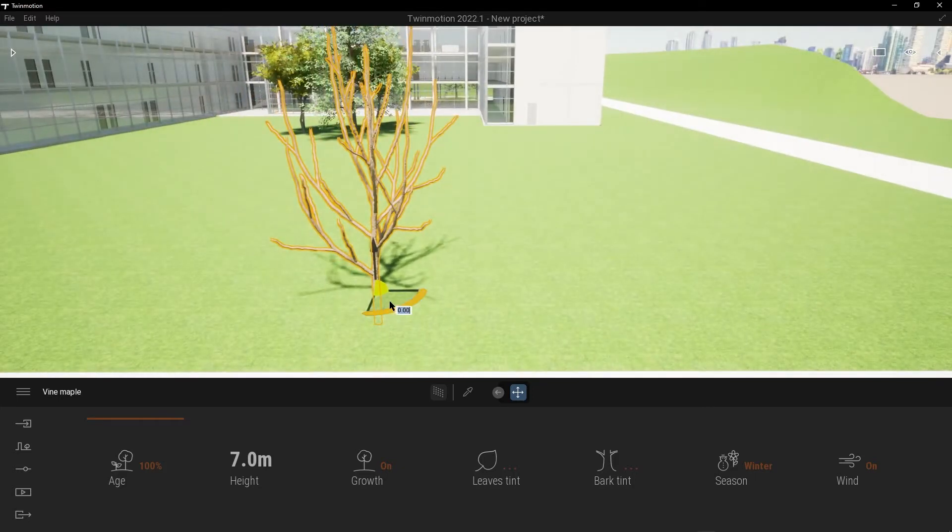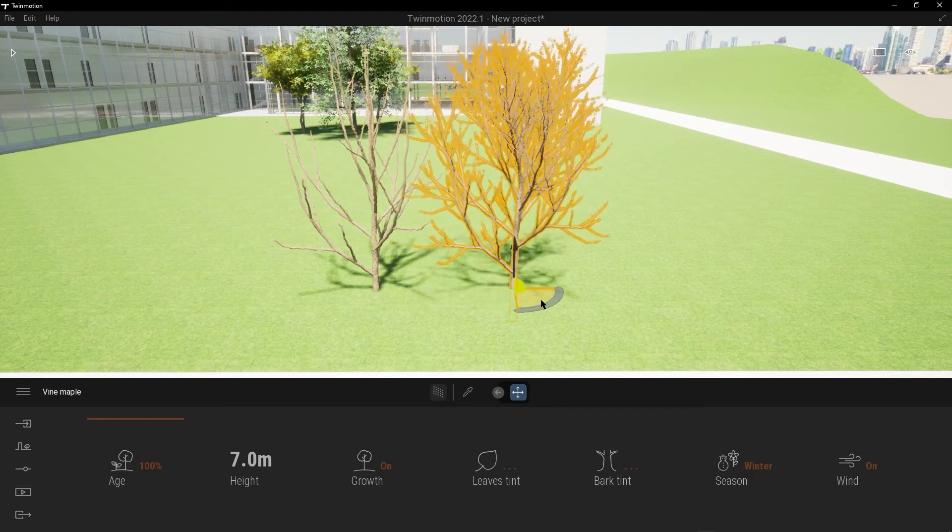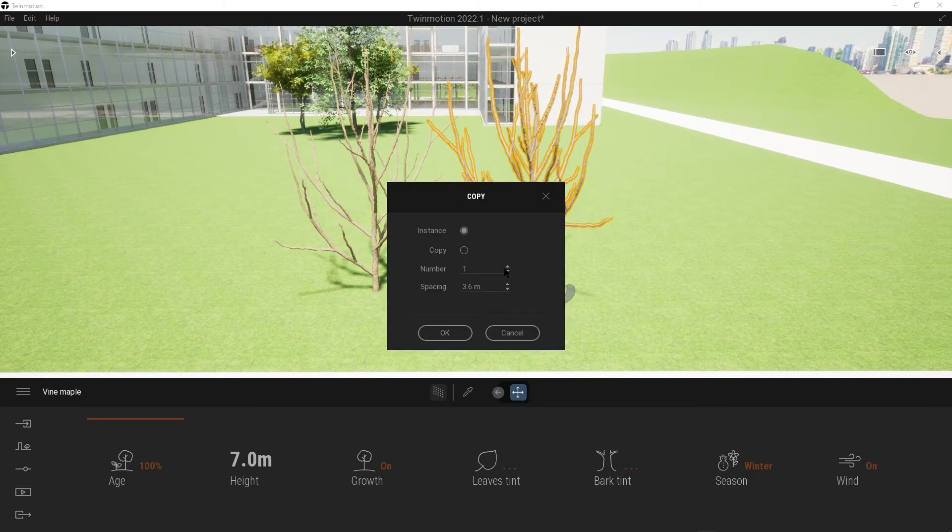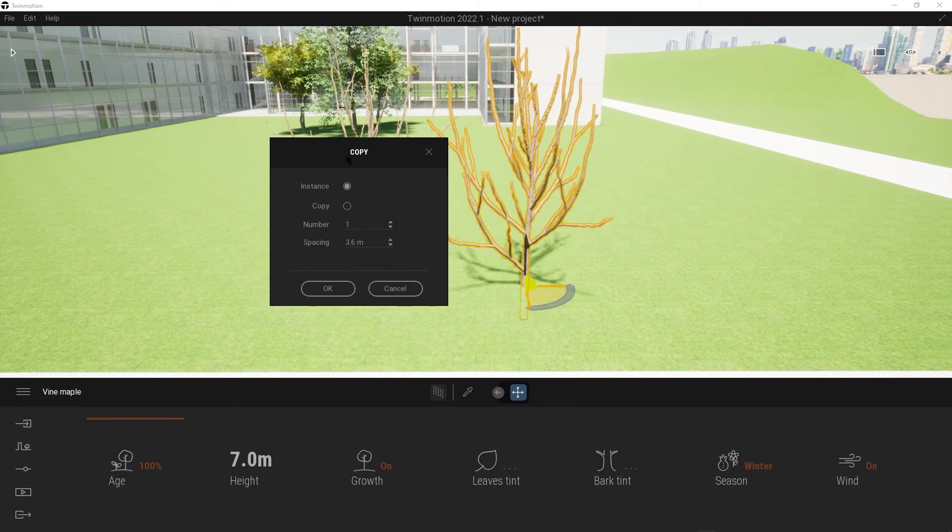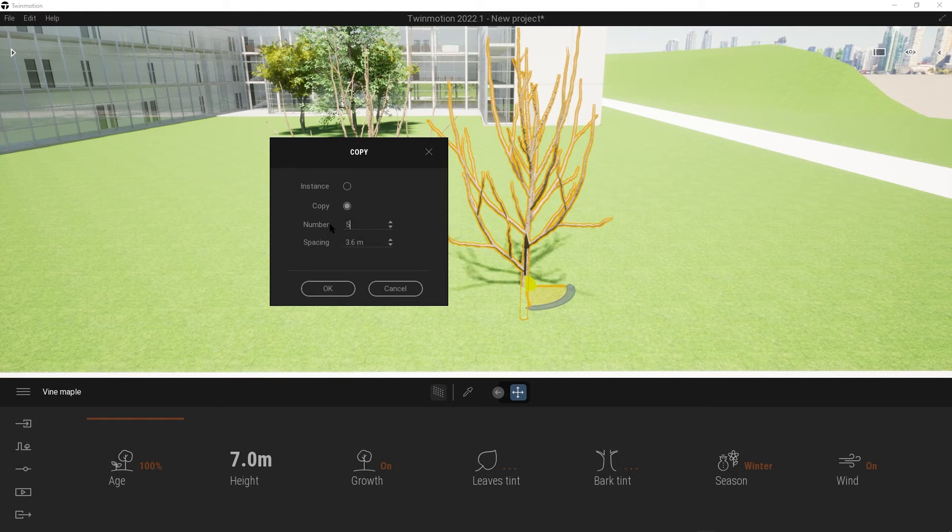By pressing Shift and Ctrl and moving it, you can copy this one. Go to Copy, go to Numbers, like five copies, and the space between them, like four meters. Then press OK.